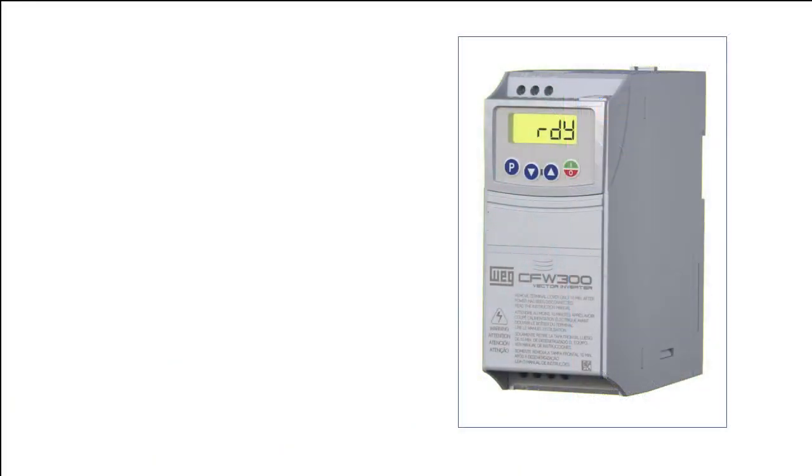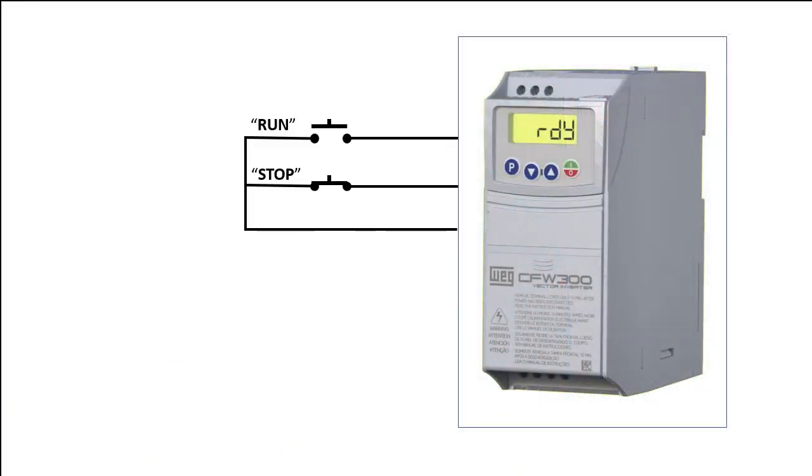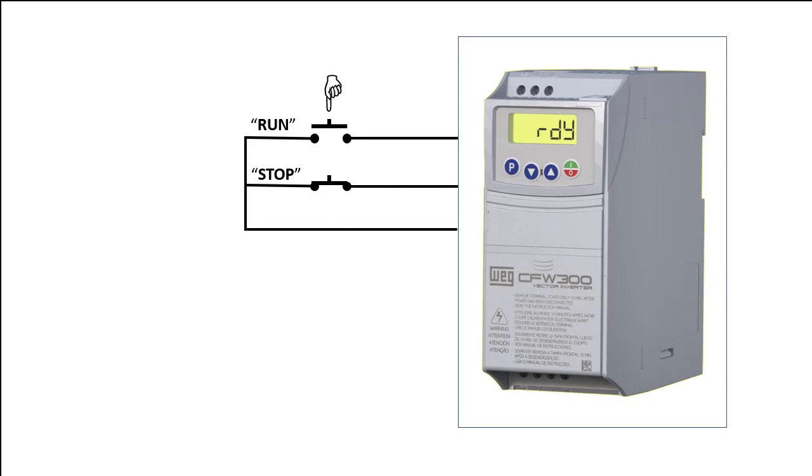The cool thing about a momentary 3-wire run-stop control is if you lose power to your system, when the power returns the drive has to see someone push the start button to start running again.